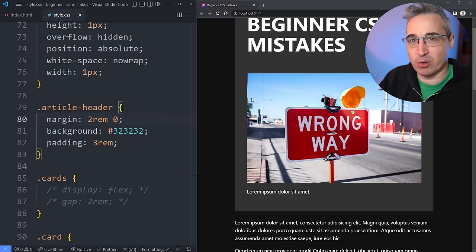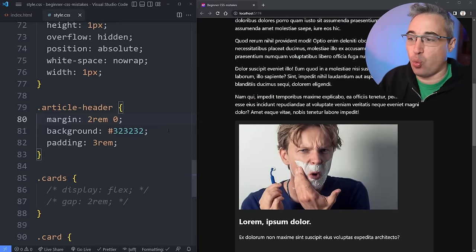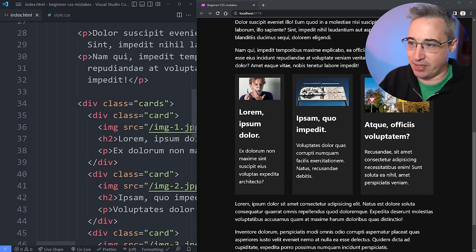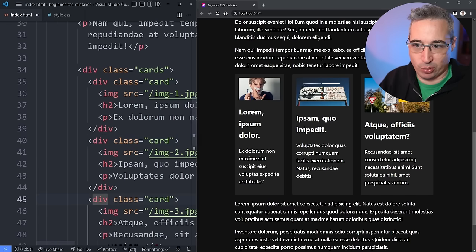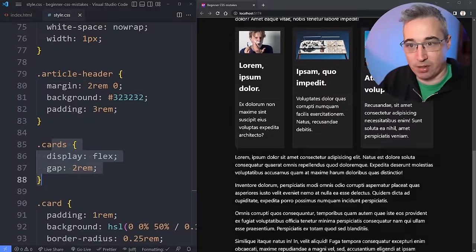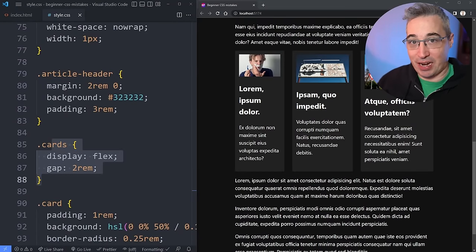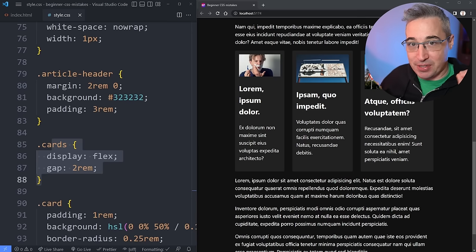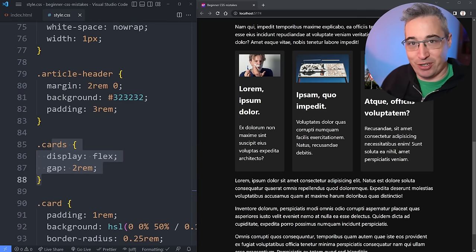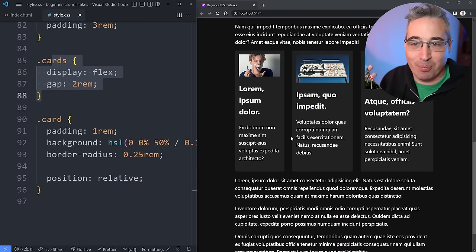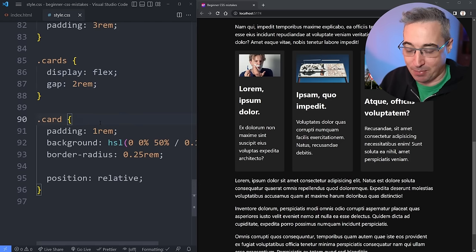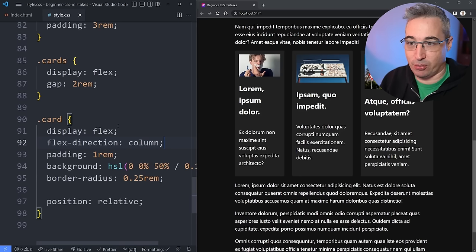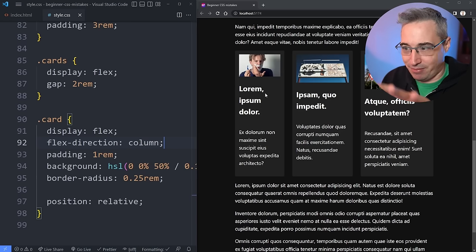Another thing I've seen is an over-reliance on Flexbox. I think it's partly because Flexbox is one of the early things we learn for creating layouts. Here I have a div of cards with three individual cards inside. When I do display flex on the parent, I get three columns. But I see people declaring flex everywhere — it becomes this automatic default. And I see it where people do display flex on an element and then have to add flex-direction column just to go back to what they had in the first place, without using any other flex features.